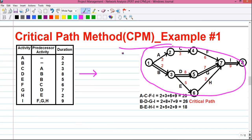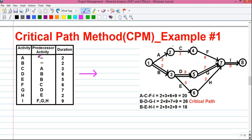First, don't look at the network diagram — I will tell you how to draw it. Just look at the table. There are three columns: activity, predecessor activity, and duration. We will first consider only the activity and predecessor activity columns for drawing the network diagram, and later incorporate the duration values. The predecessor activity means the activity which must be finished before another activity can start. For example, activity A must be completed before activity C can start. You will also notice that activities A and B don't have any predecessor activity, meaning they are the starting activities.